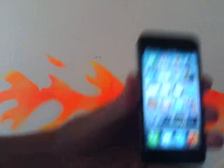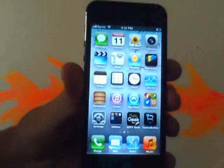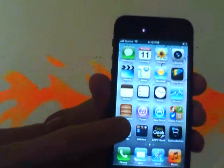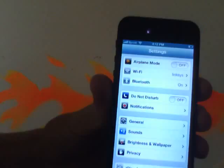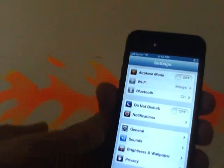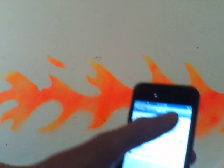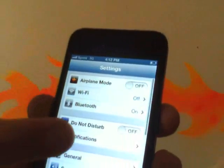So the first thing you do is turn on your iPhone 5 — that's probably the easiest step. The second thing you do is go to Settings. Open up Settings. Now, if you're not connected to Wi-Fi, turn Wi-Fi off.